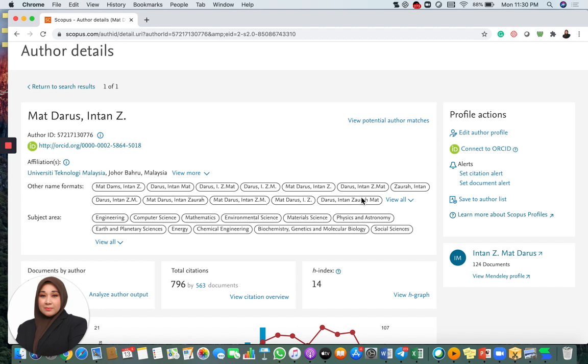Because sometimes your co-authors or your students publish papers and they write your names in a different format. Especially for us in Asia, our name is very long, so the format can be quite different. When this happens, you need to find out and then you need to merge your account. Otherwise, your documents will be all over the place. You will have several Scopus accounts, so you need to merge all of them.